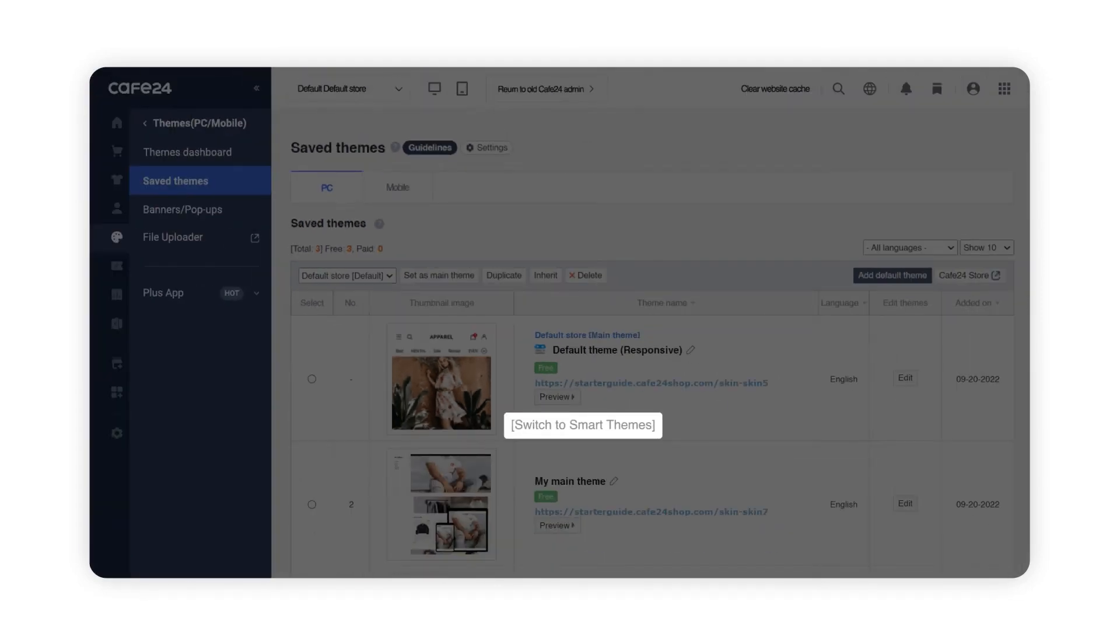Even if you made your design via Edibot, you can always switch your theme to a Smart Theme which you can edit through HTML codes. But be aware that Smart Themes cannot be switched to Edibot Themes once they're created.